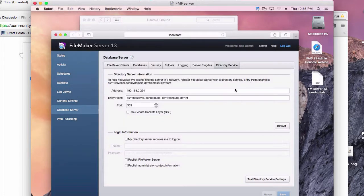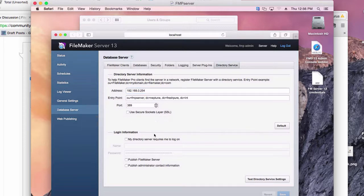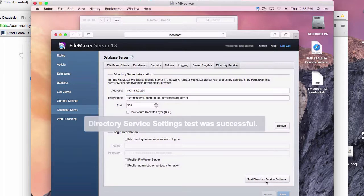And we're on here on FileMaker Server. This is our Directory Service. This is the IP address of the machine. That's the Windows Server. Here is our entry point. If we click this button here, it says Directory Service Settings. A test was successful.